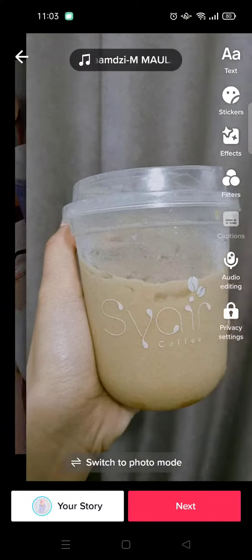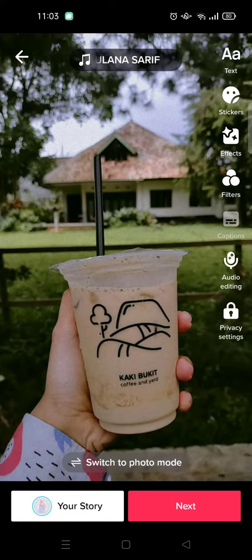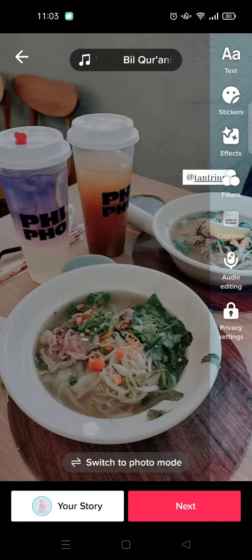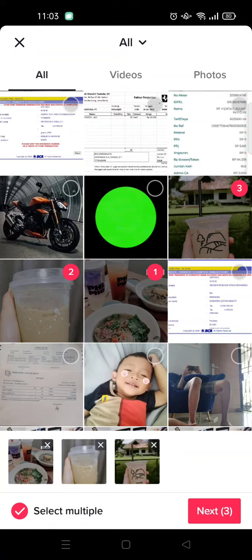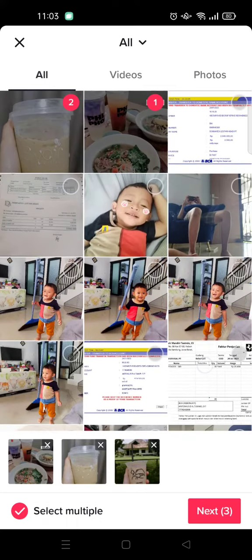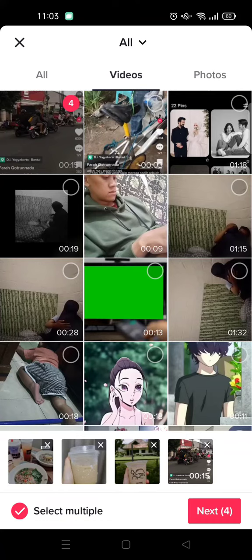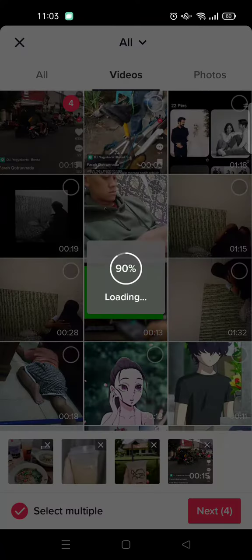You can switch it to photo mode, but here's the trick — what you need to do is add a video, just a random video. For example, I want to add this video right here, and then just click on next.